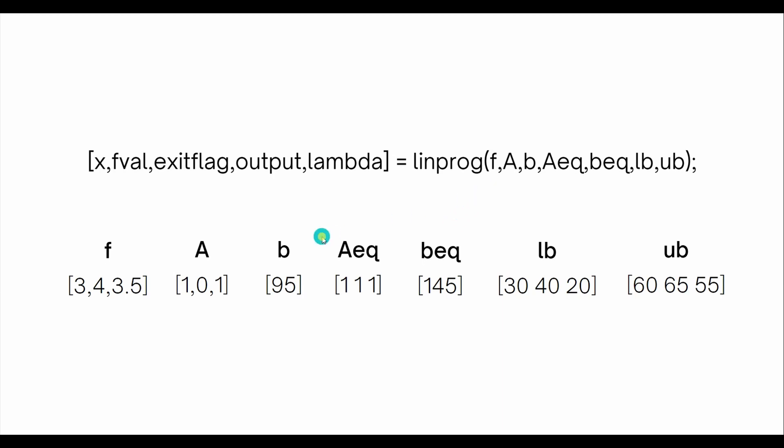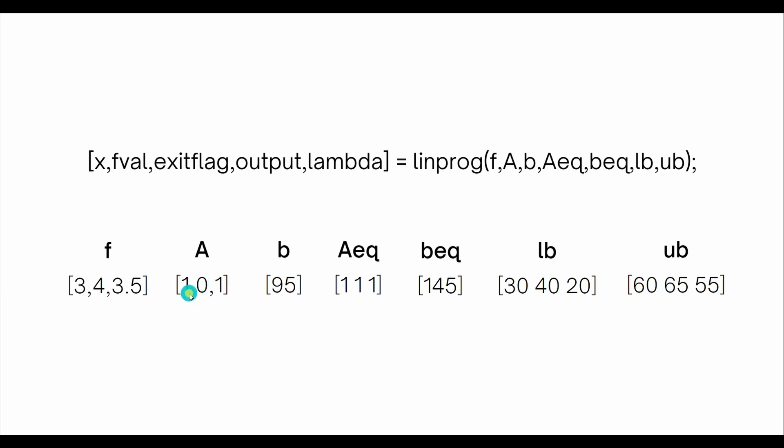f is the coefficients of P1, P2, and P3 in the cost function. Capital A and small b represent the inequality constraint, where b is the right-hand side and A is the left-hand side. Since it's P1 and P3, the coefficients of P1 and P3 are one and P2 is zero because the P2 term does not exist in this constraint.